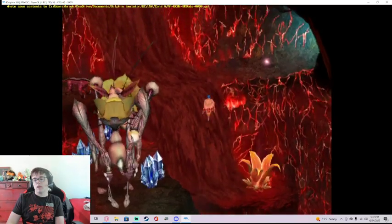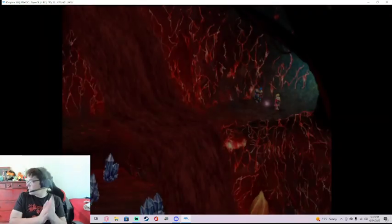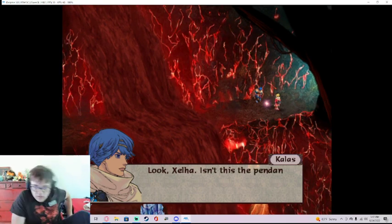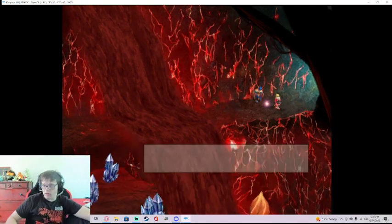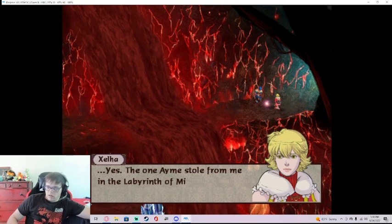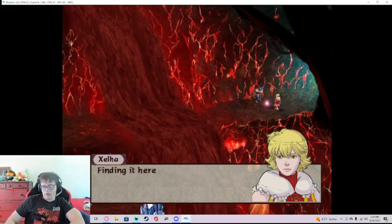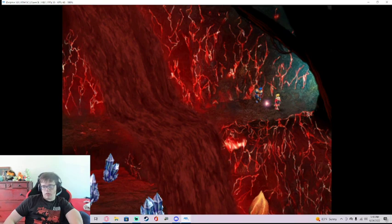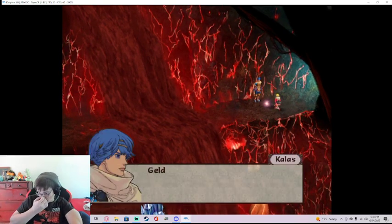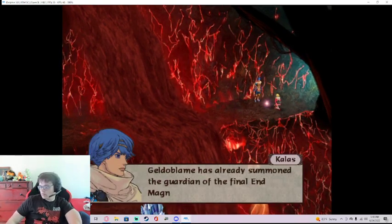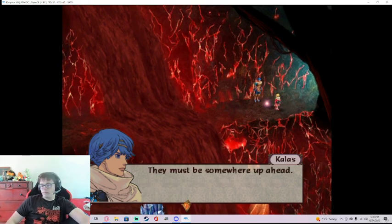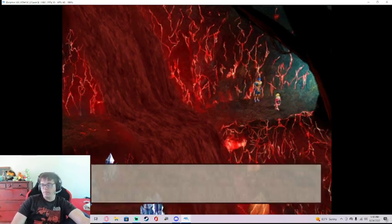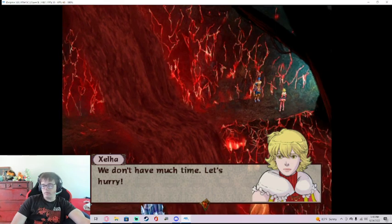So go ahead and wiggle your pee-pees. That's fine with me. But Shella, isn't this the pendant you had? Yes. The one Amy stole from me in the Labyrinth of Mirrors. Finding it here must mean you don't need it anymore. The Geldoblame has already summoned the guardian of the End Magnus. It must be somewhere up ahead. We don't have much time, let's hurry.